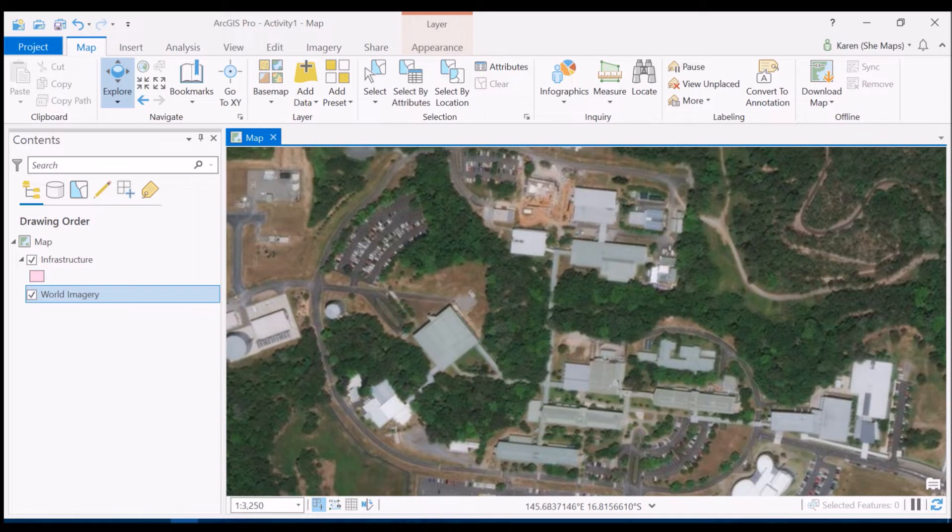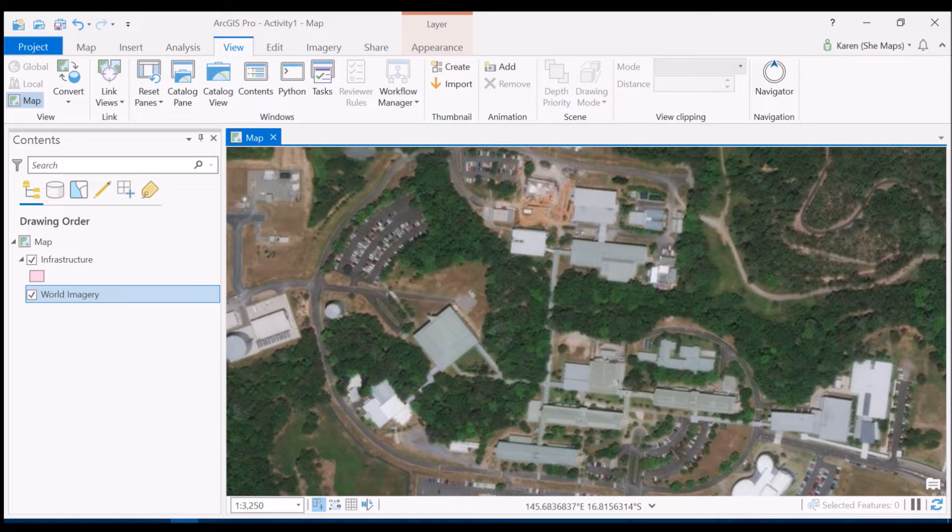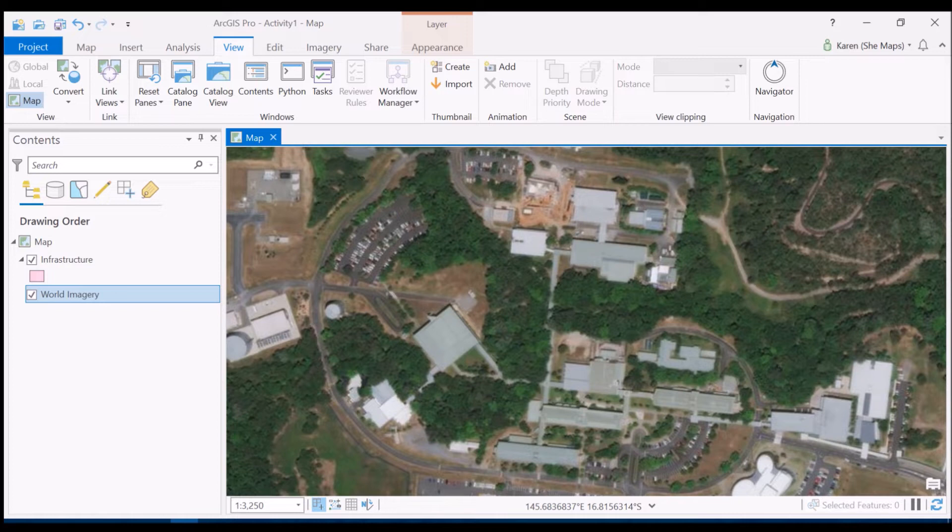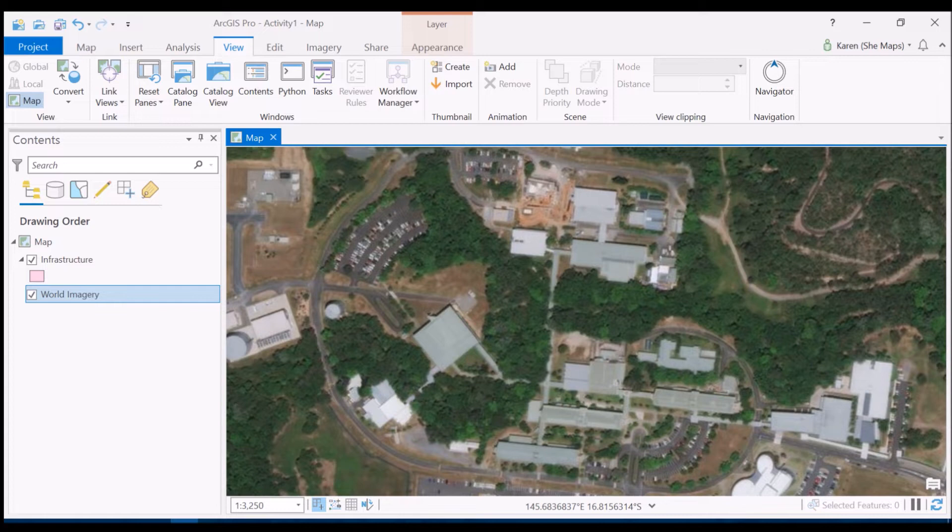We then looked through the catalog pane at how we create feature classes that sit within geo databases. We can view a feature class as either a point, a line, or a polygon. They're really just files that hold different types of features. We can think of them as being like a candy jar filled with different types of candy, for example.